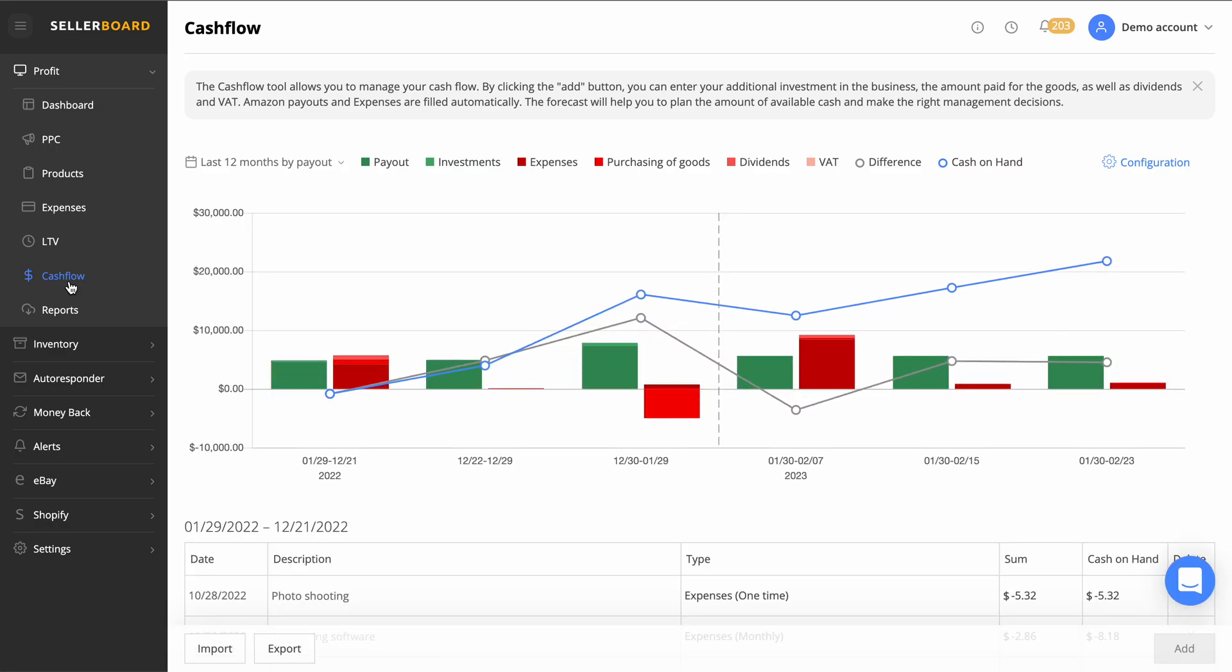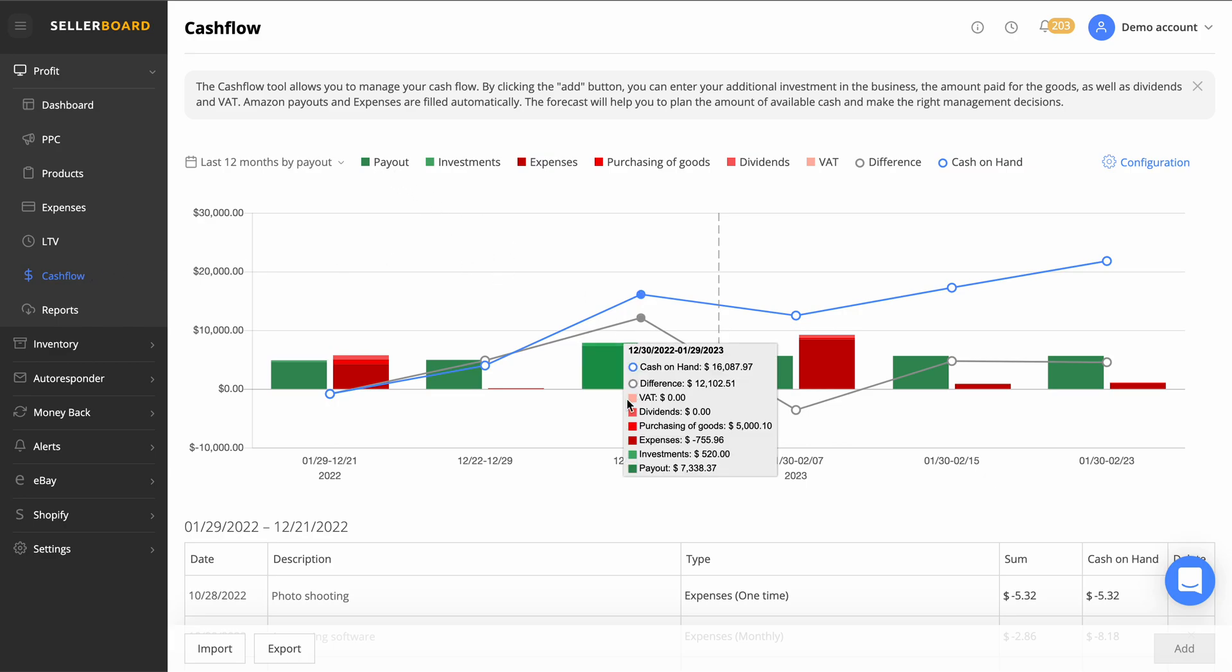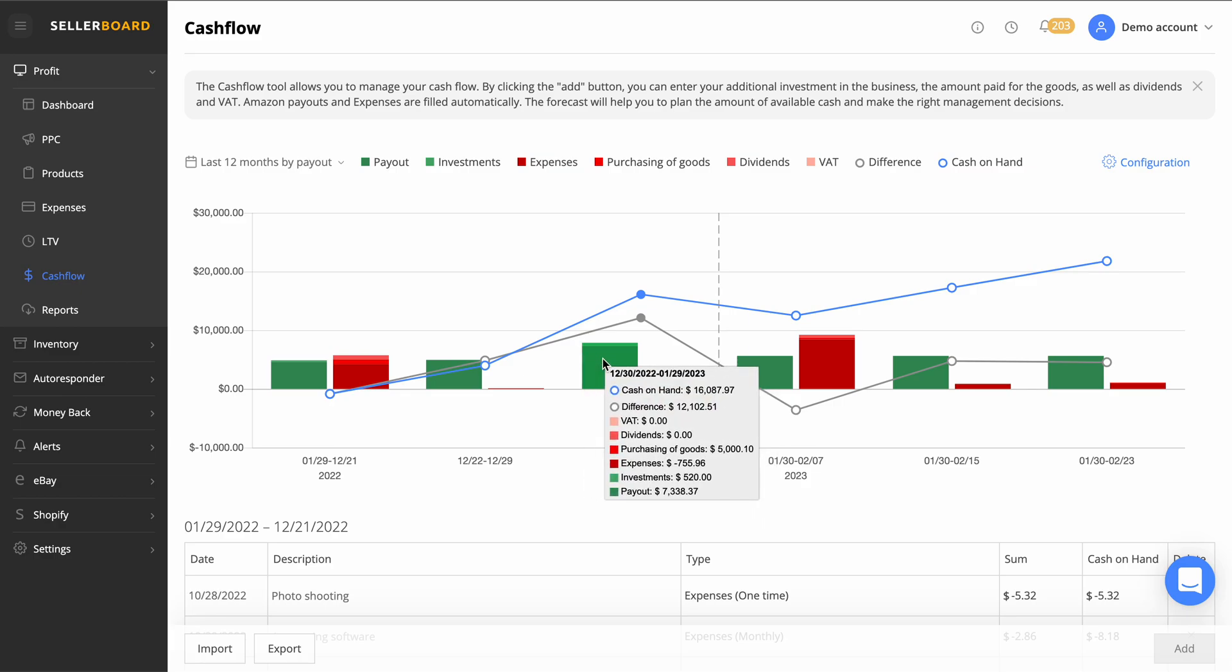Looking at cash flow here, this tool allows you to manage your cash flow. By clicking the add button you can enter your additional investment in the business, an amount paid for goods, as well as dividends and VAT. Amazon payouts and expenses are filled in automatically. The forecast will help you plan the amount of available cash to make the right management decision. This is really cool. A lot of sellers struggle with cash flow.